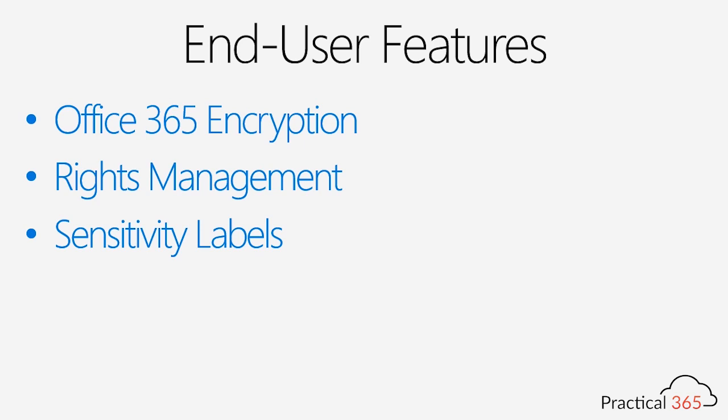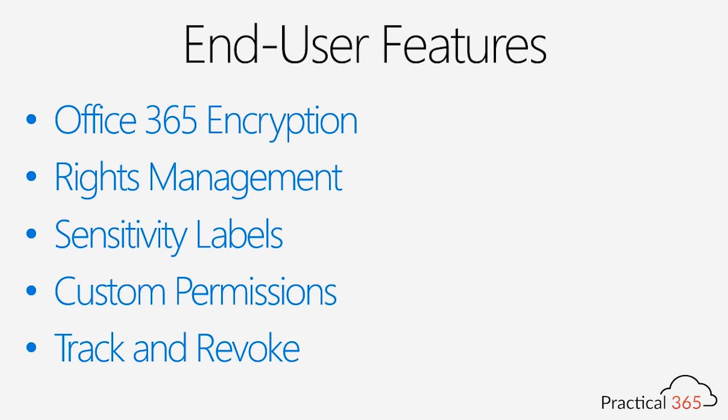And can you establish custom permissions on documents through AIP? You can. Oh, and can you track who accesses your documents and even revoke access to those documents no matter who has them? Absolutely.